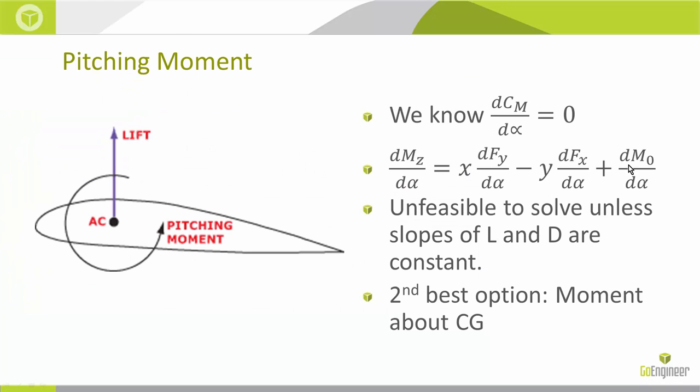Which makes this equation very difficult to solve for X and Y and get two standard points where I can find aerodynamic center. It's changing with angle of attack, so it's unfeasible to really use this.